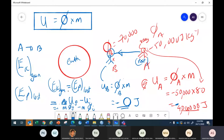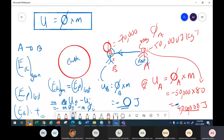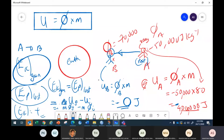Whatever negative answer you got for ΔU, the kinetic energy gained must be the positive of that answer. Because EK is gained. So EK and EP are linked through this formula — potential loss equals the change in U, which equals potential times the test mass.